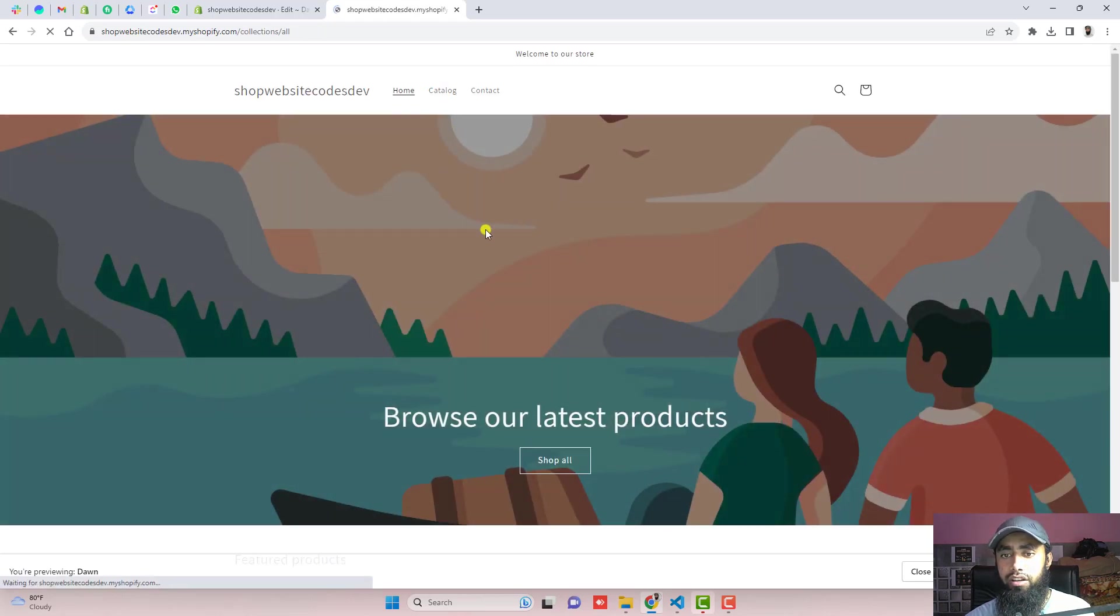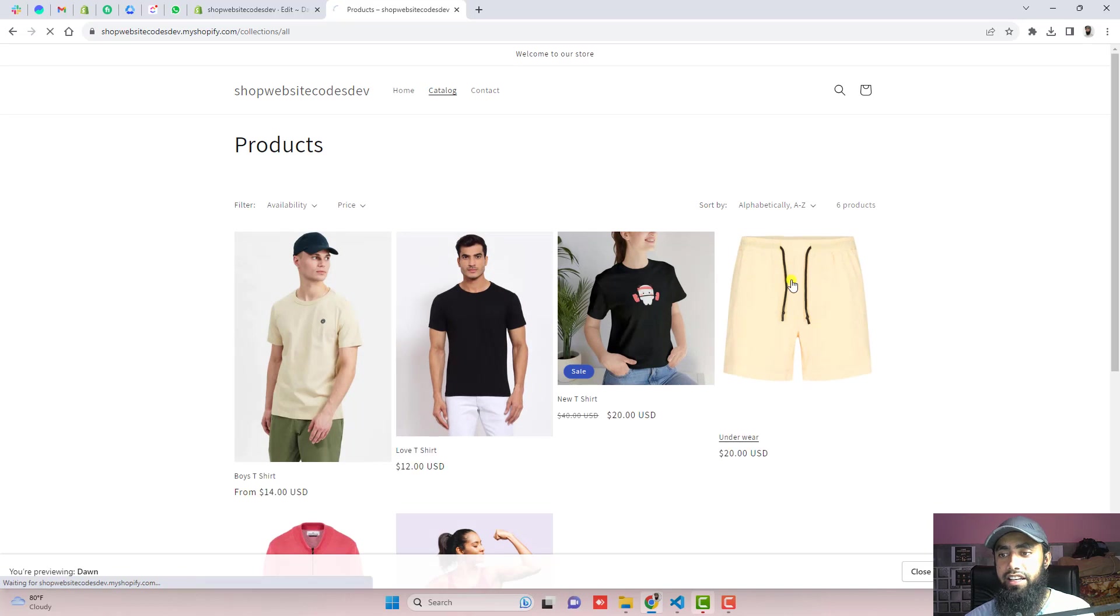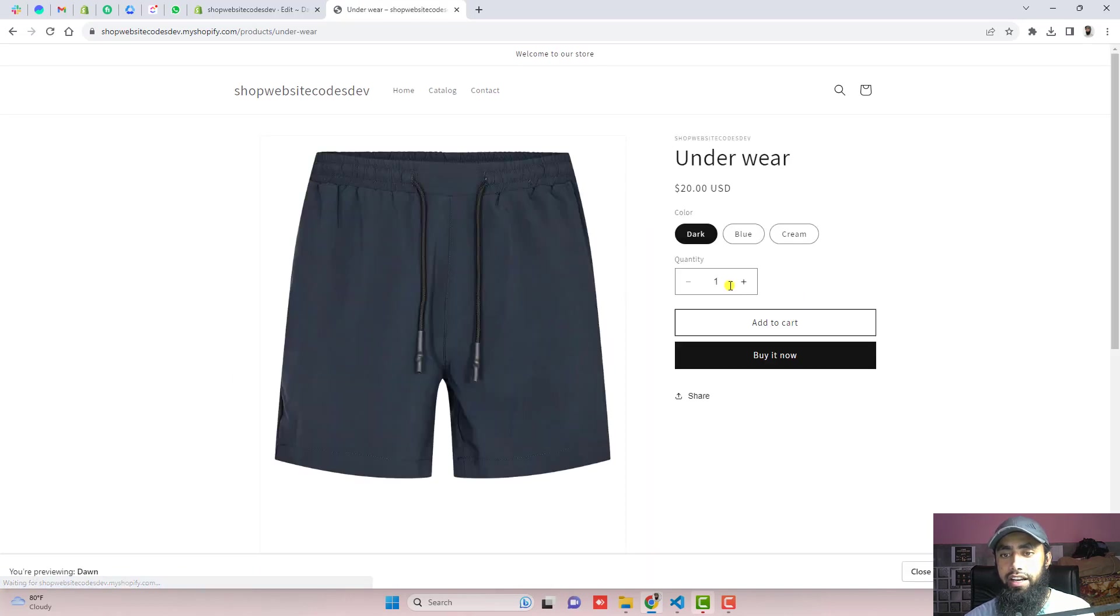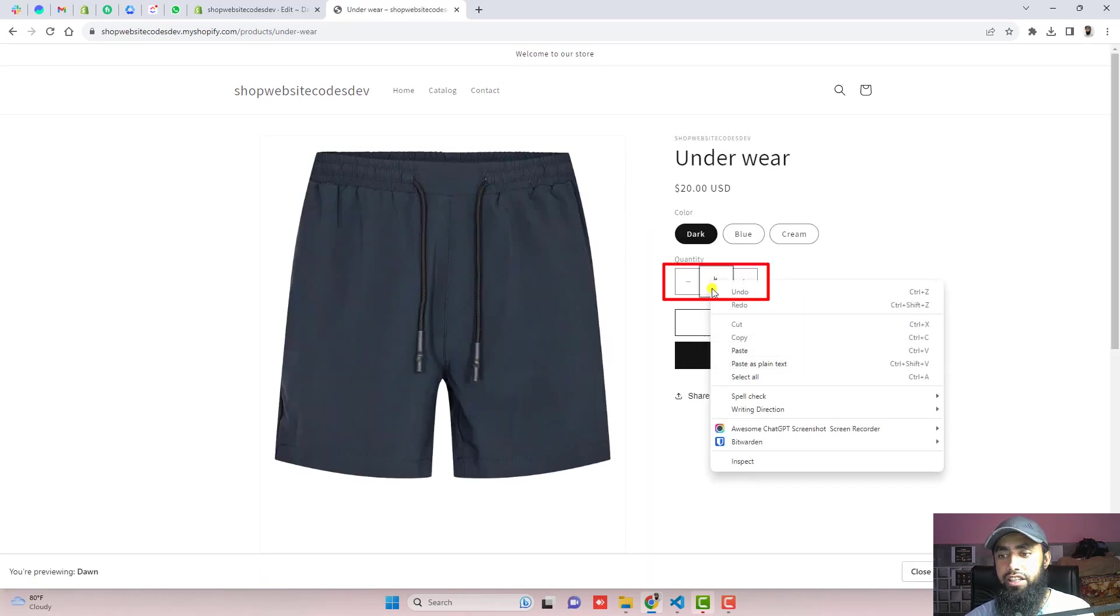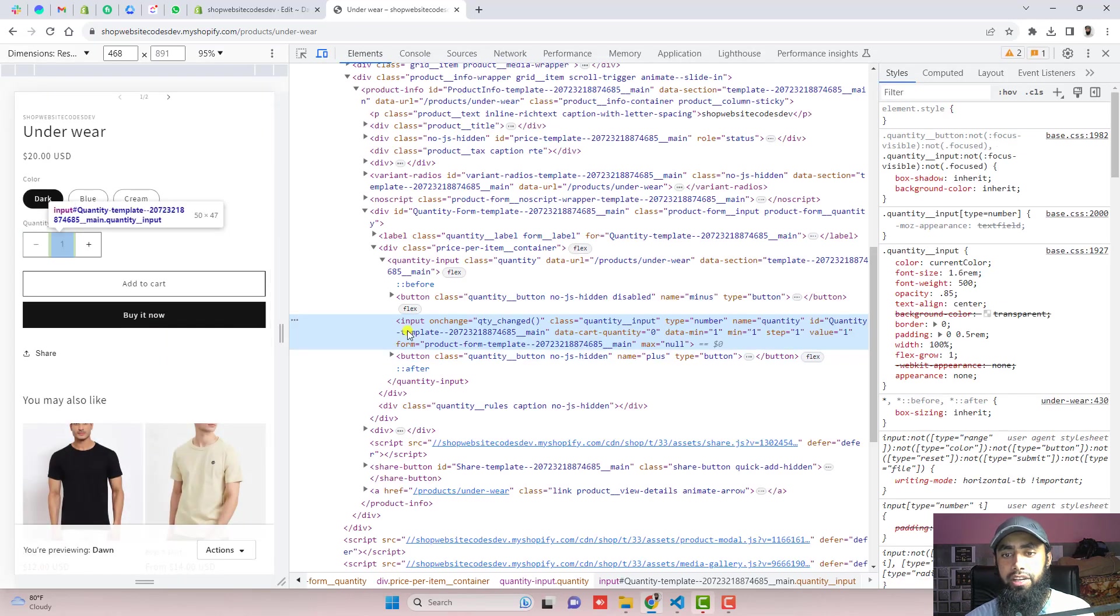Click on catalog and select any of the product for example underwear and then you should right click on this quantity selector. Click on inspect and here you will be getting this input element.